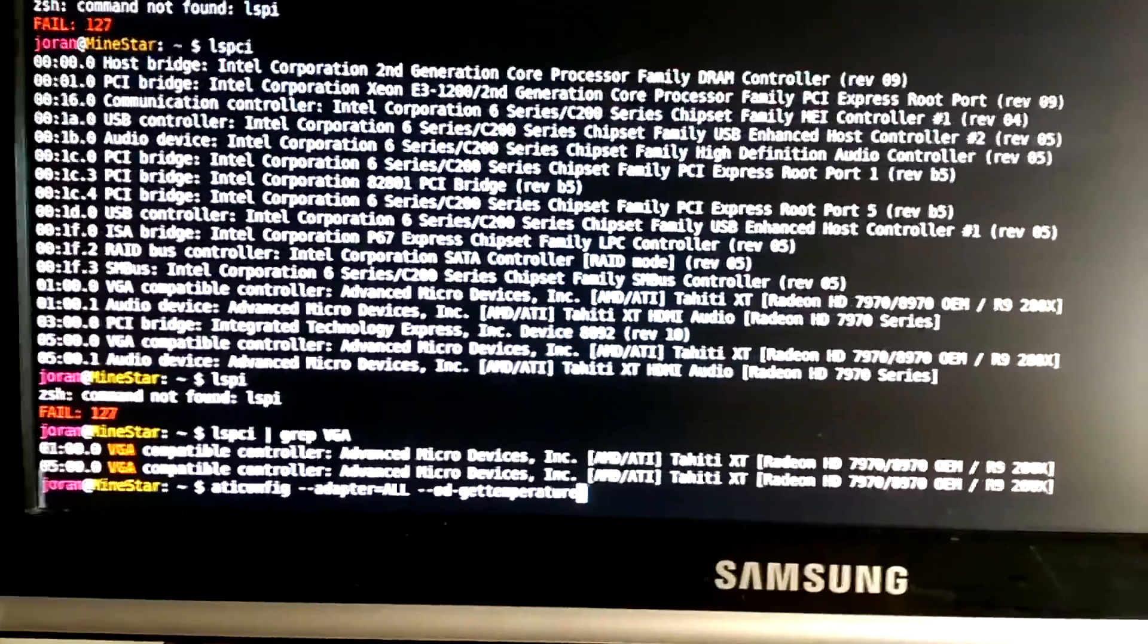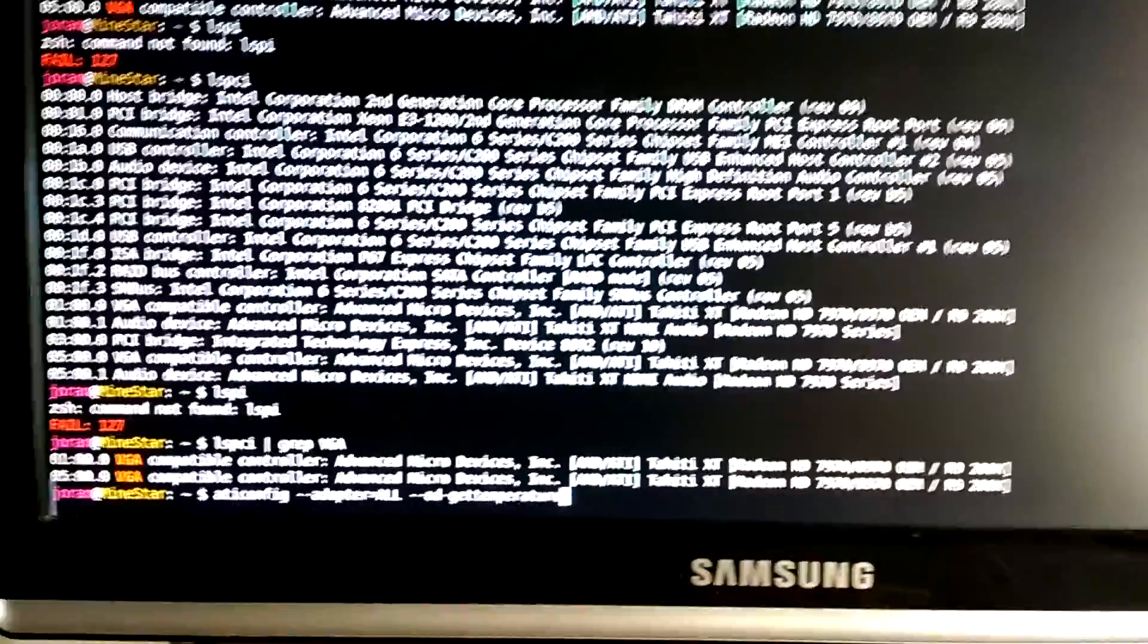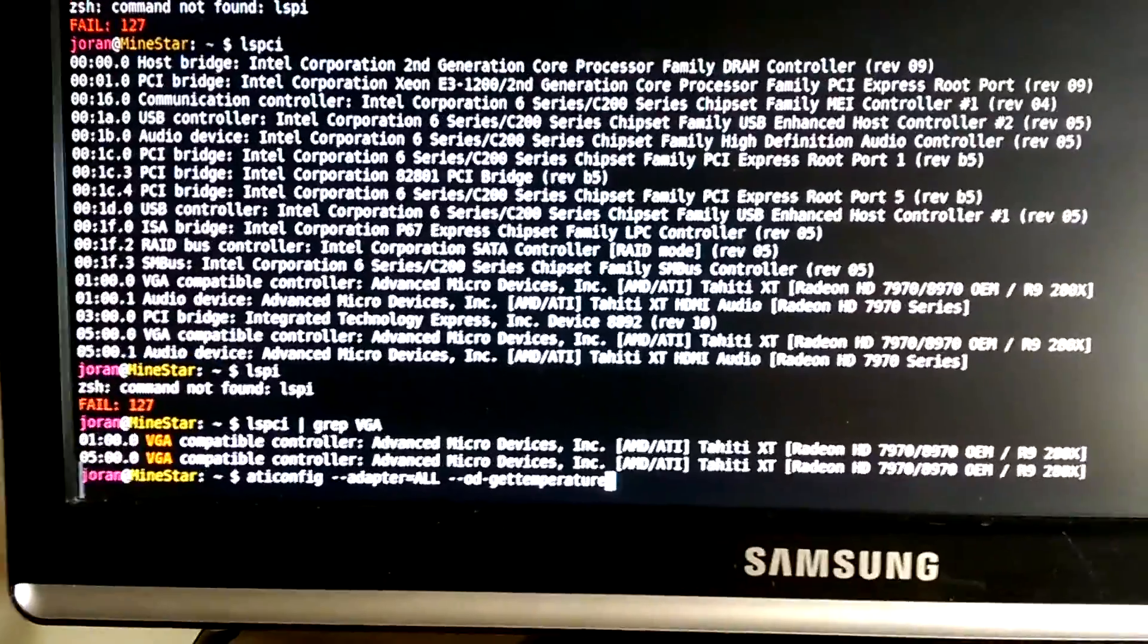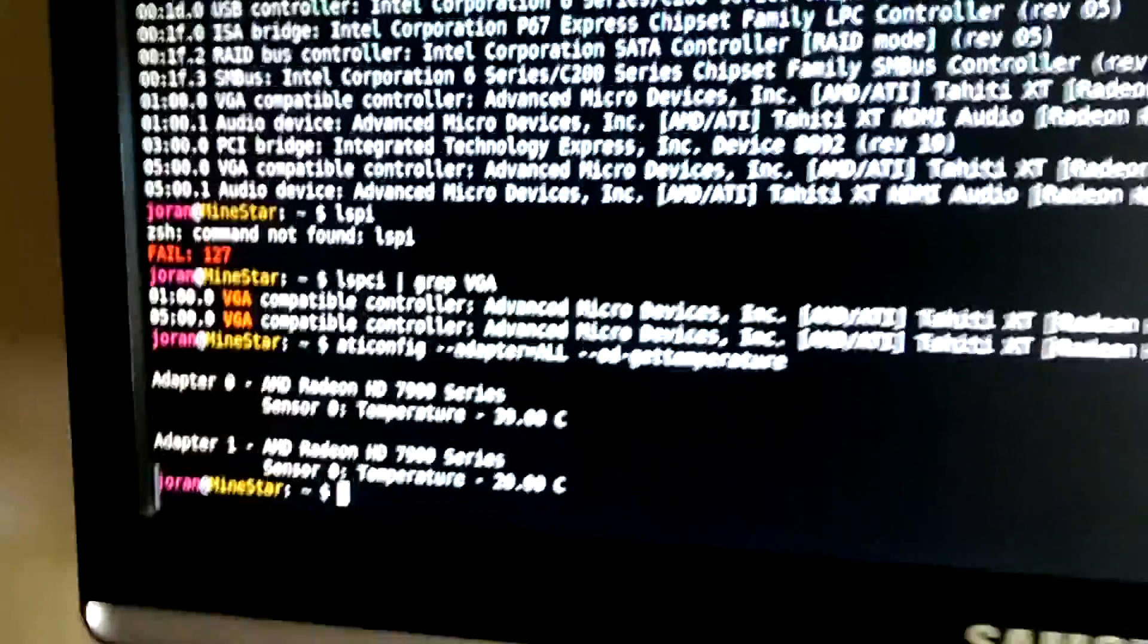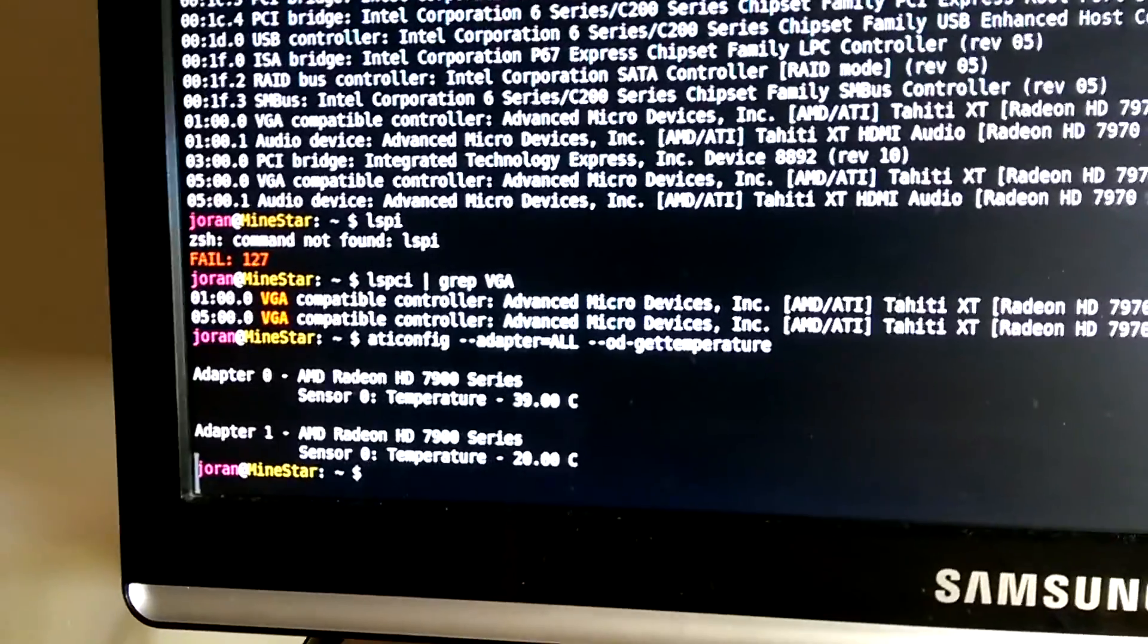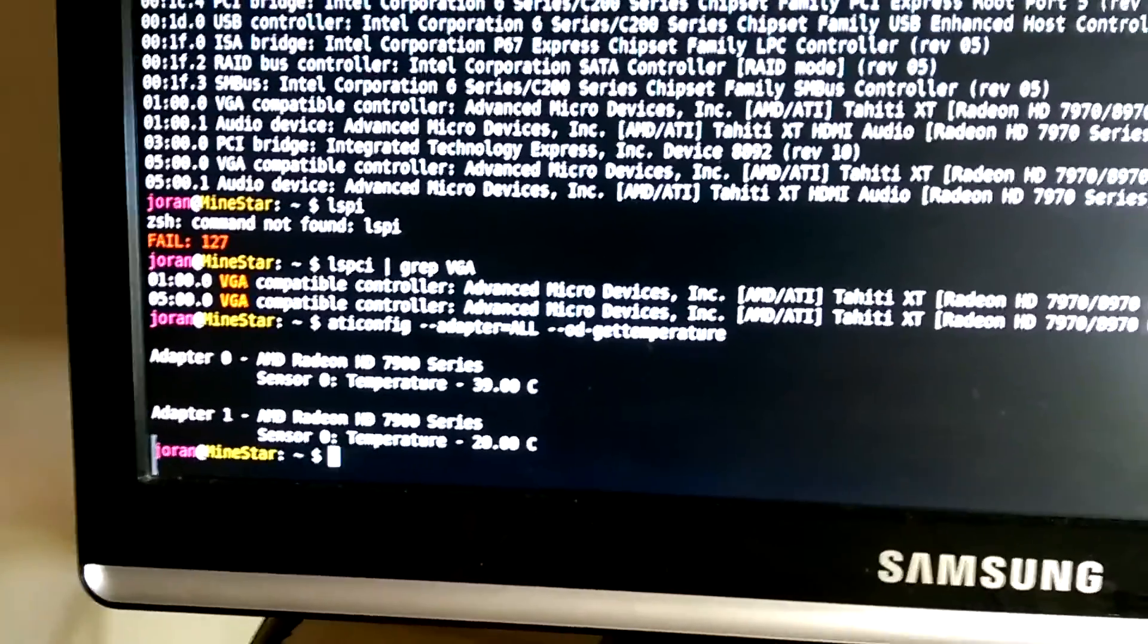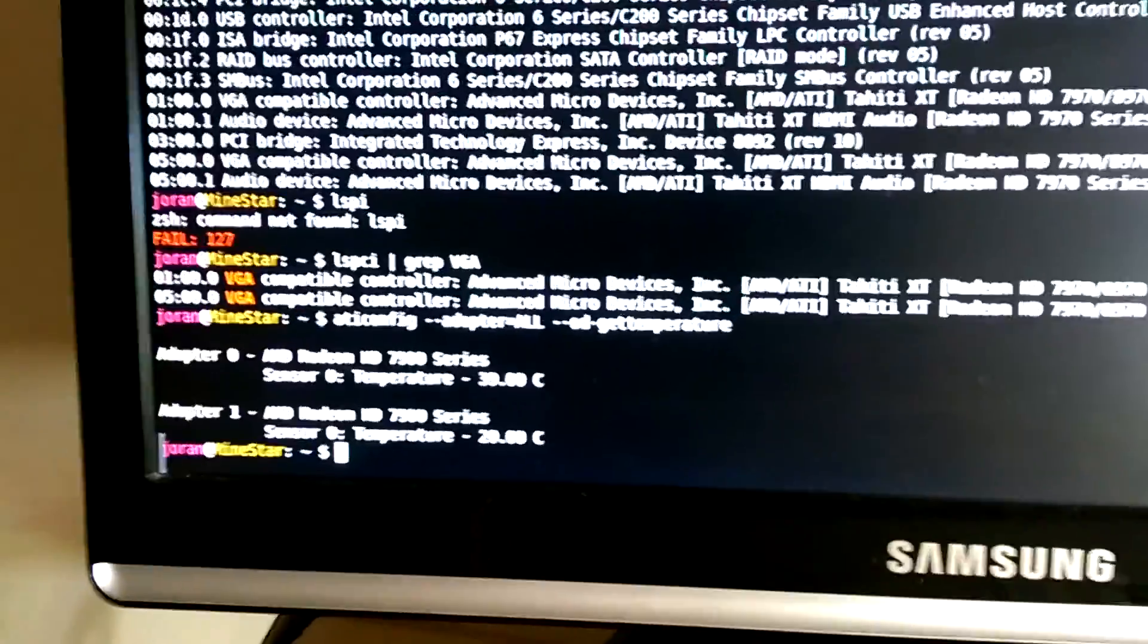A way you can check if that's happening, you can do this adapter all to get the temperature. This one's bringing back a reading from both the cards that are working, so that's what you'd expect. If it was all working, there'd be three cards.